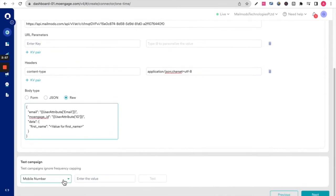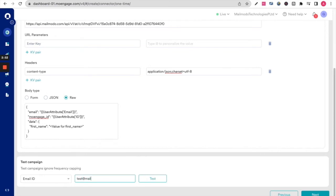To test the campaign, enter your email ID. It can be anything. When you enter your email ID, you will get the email that you've just set up.